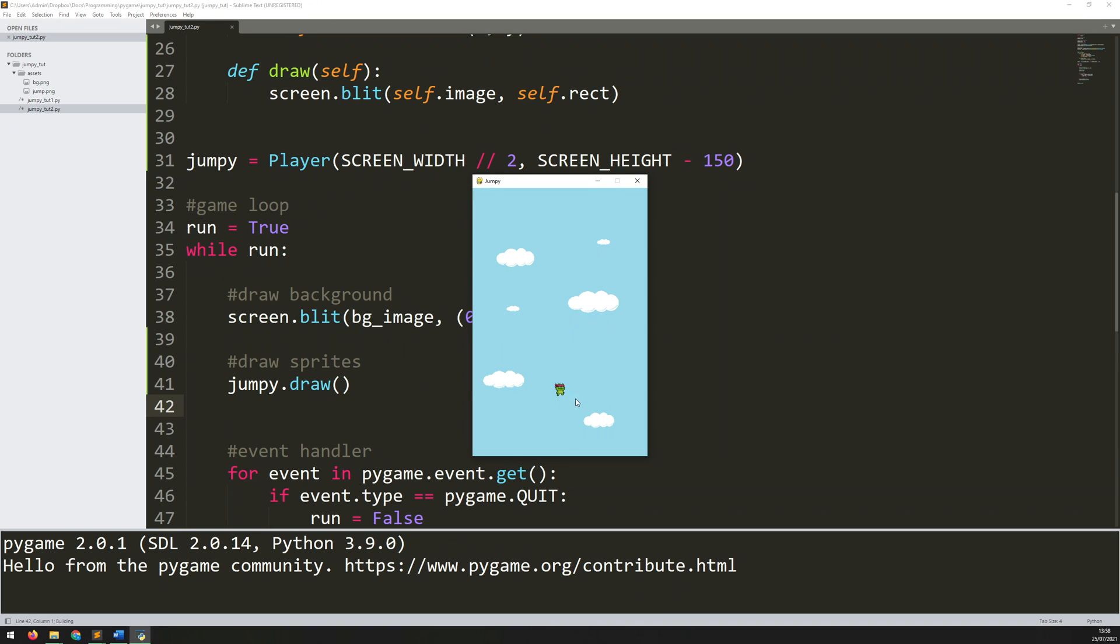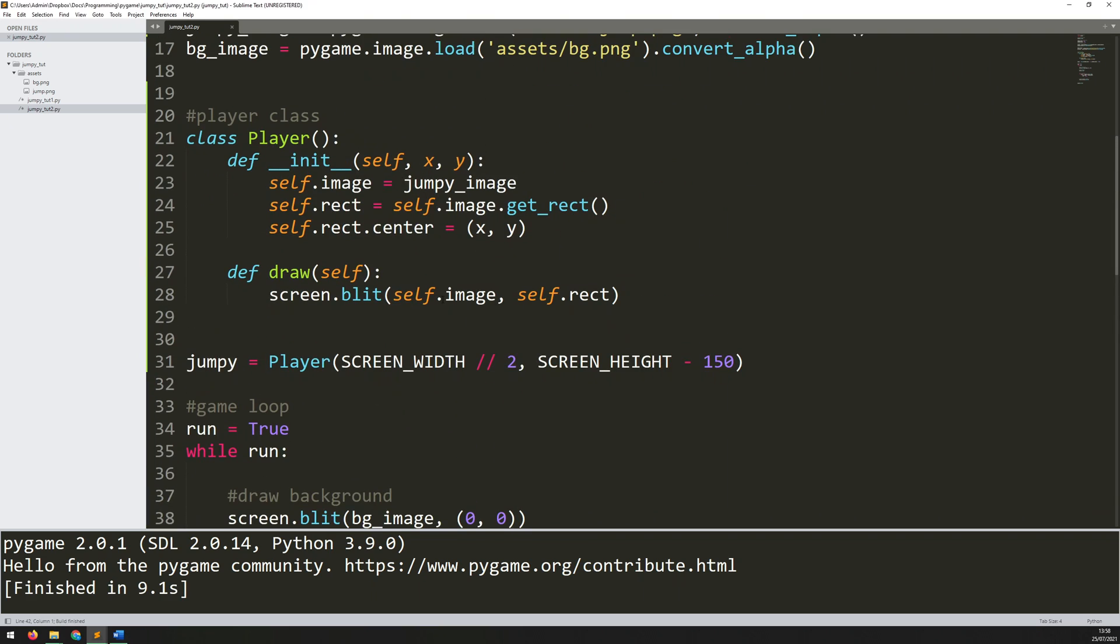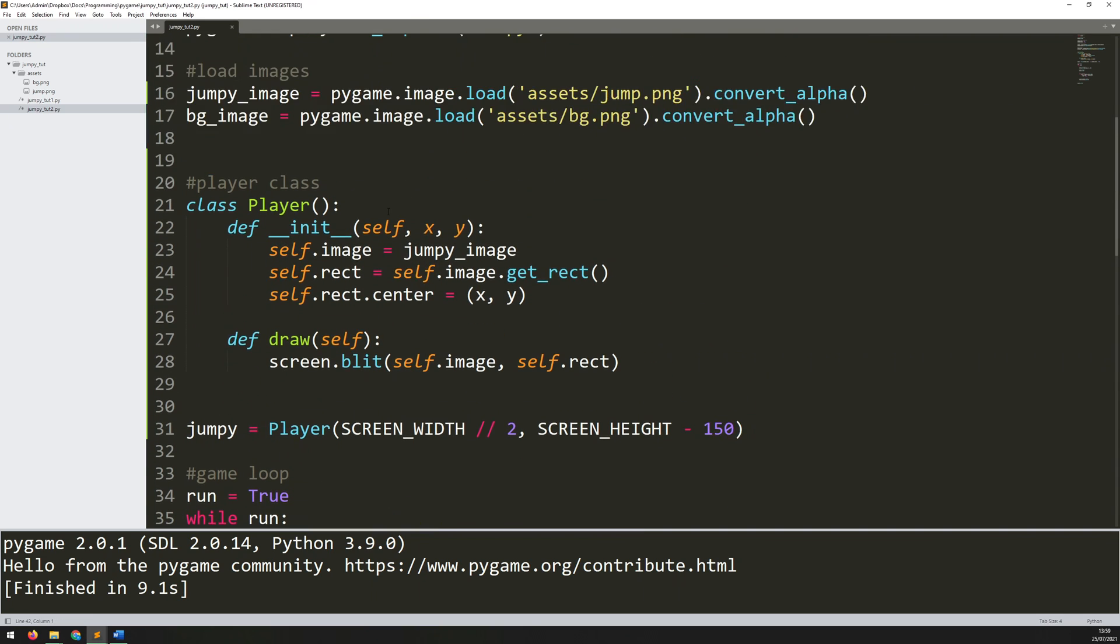So now let's run this code. And there you go. I've got this little frog sitting on the screen. I can't move him around and in fact he's a little bit small if anything. But now I can start fleshing out that class.